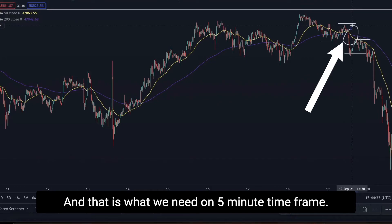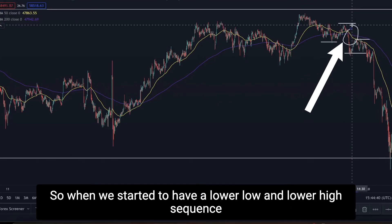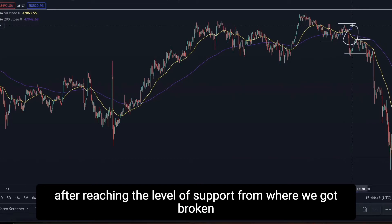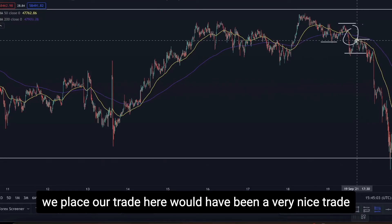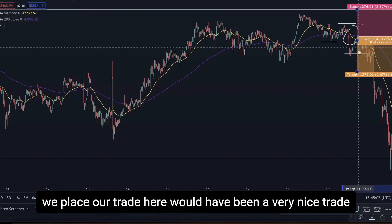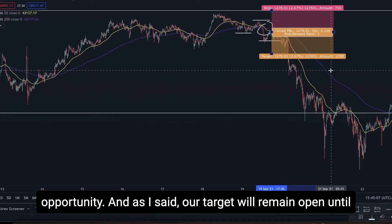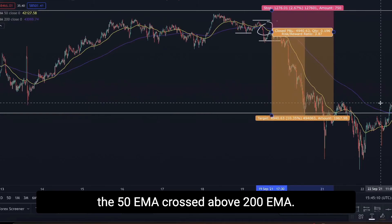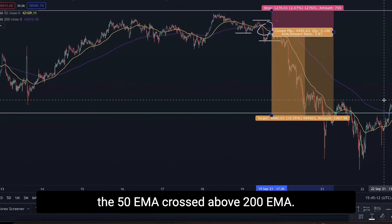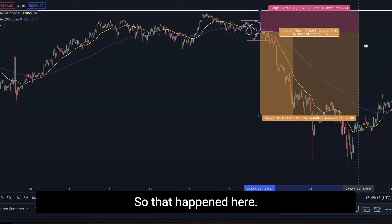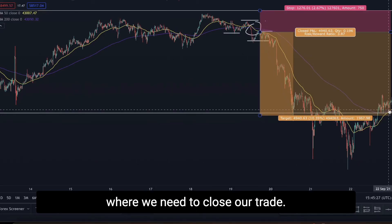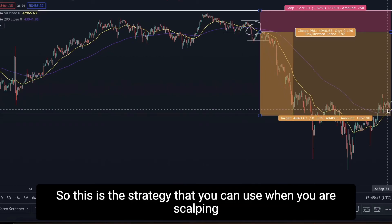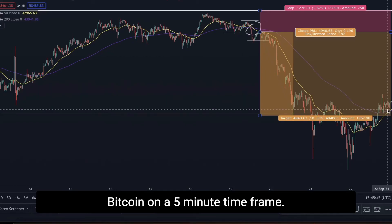When we started to make lower lows and lower highs after reaching the support level, the 50 EMA also crossed below the 200 EMA. That is exactly what we need on the 5-minute time frame. Anywhere we place our trade here would have been a very nice opportunity. Our target remains open until the 50 EMA crosses above the 200 EMA — which happened here — so that is the price at which we close the trade.